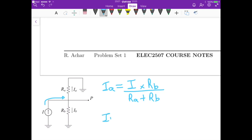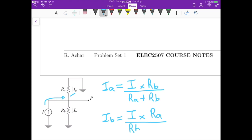For Ib, it is the same method: we take I, multiply by Ra, divided by Rb plus Ra. So remember that for a current divider with two resistors in parallel, when we want to calculate the current for each resistance, we multiply the total current by the resistance that is not in the path we are calculating. That is why we multiply by Rb for Ia and by Ra for Ib — it is basically the opposite of a voltage divider, as used in question 2.